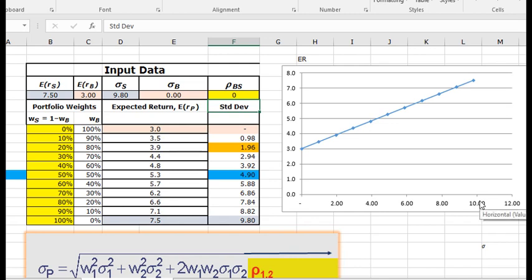So again, sometimes putting it into Excel versus working with the graphs, you get a better feel for how the numbers are working. And that's the last for this LOS. Thank you.